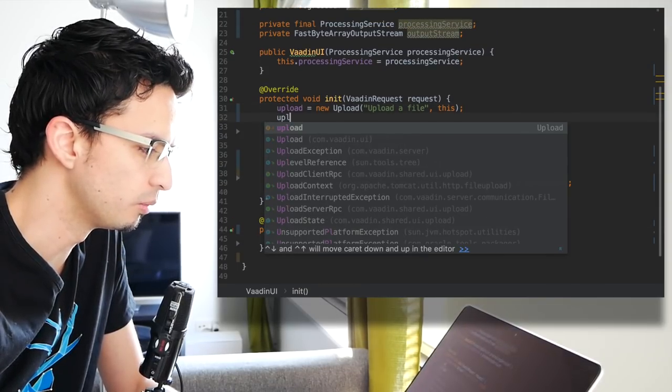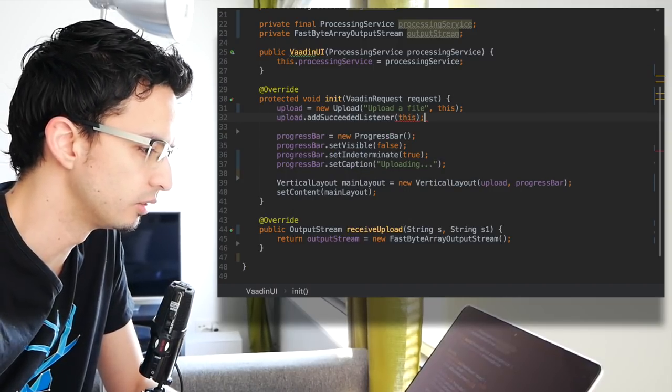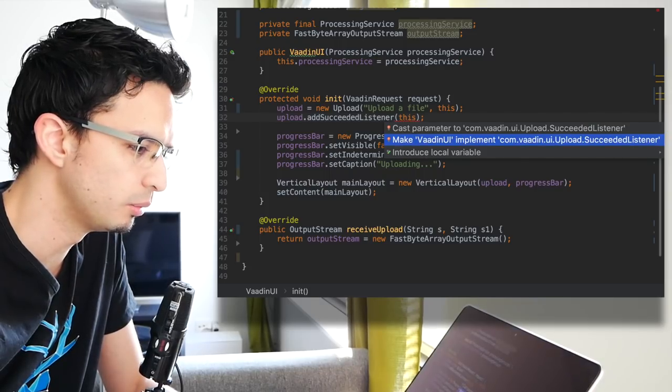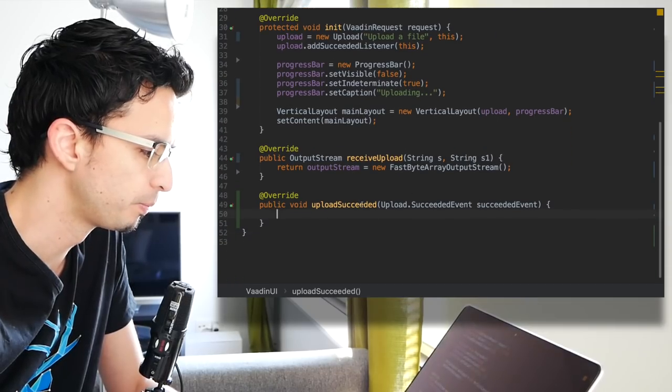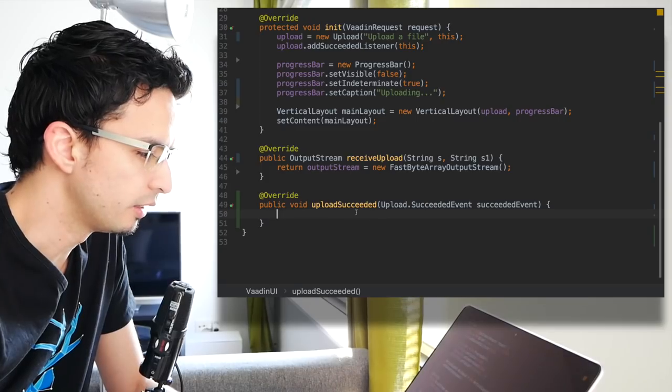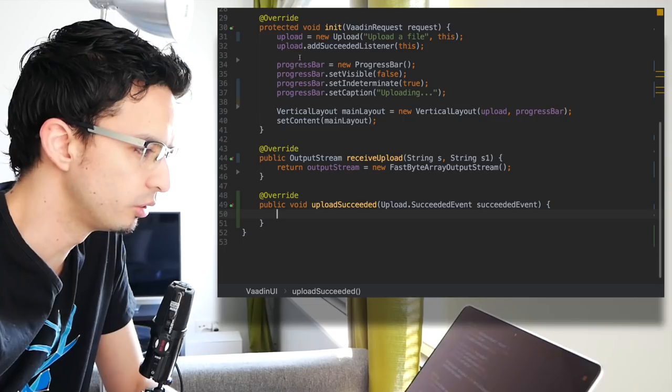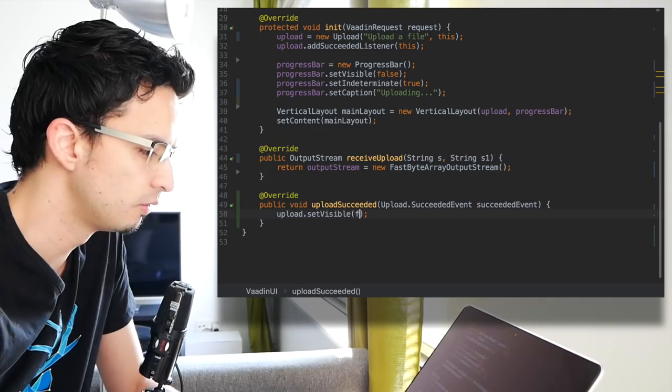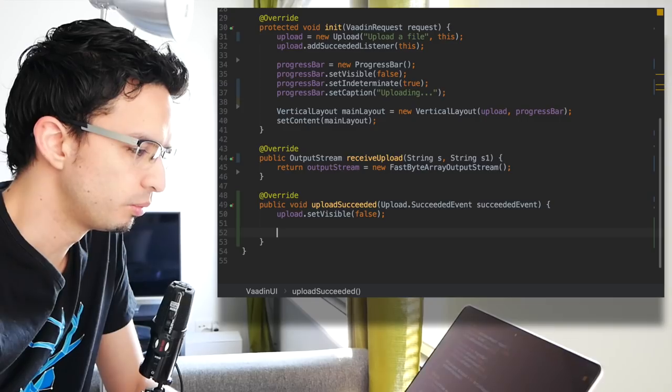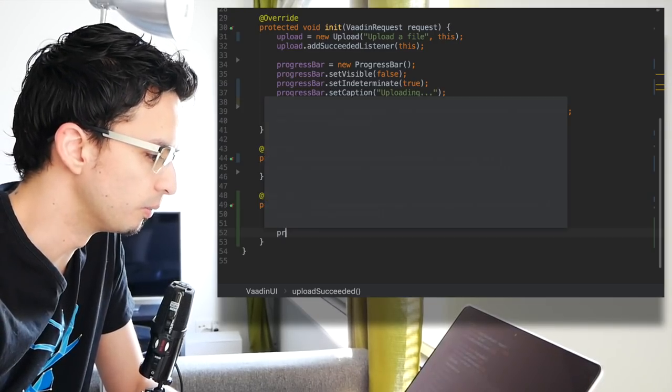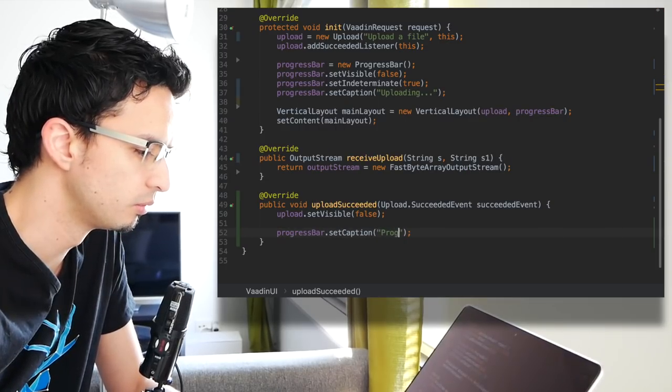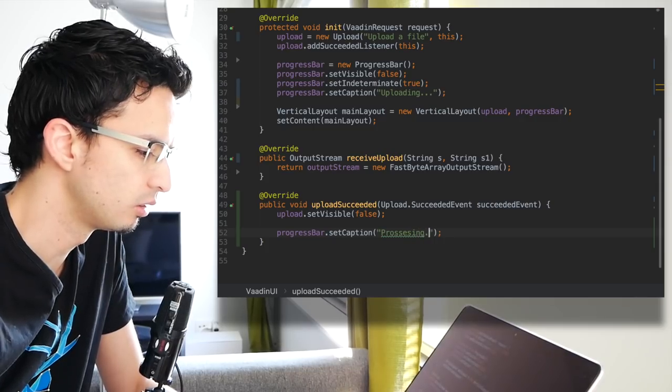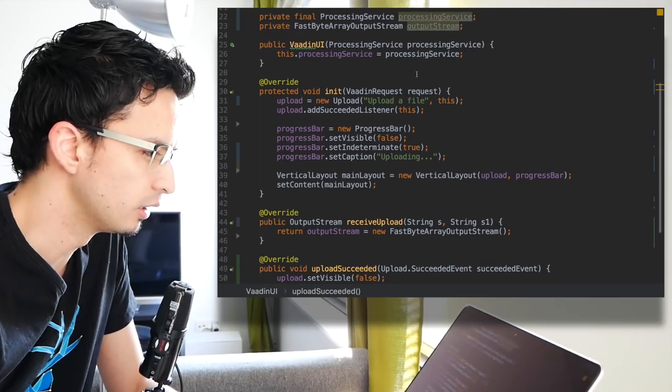We need to add a succeeded listener. Let's implement that interface and that method. Here, once the file is uploaded, we want to first hide this upload, set visible false. And secondly, now we want to process that file. For the progress bar, let's set first a caption like 'processing' or something.